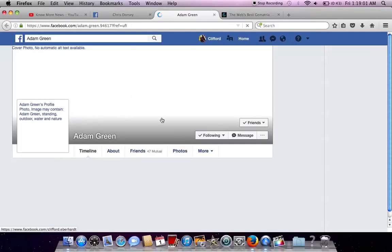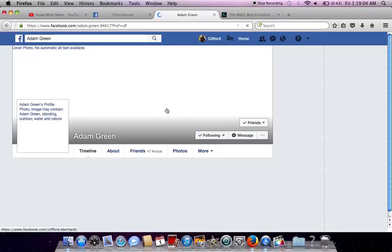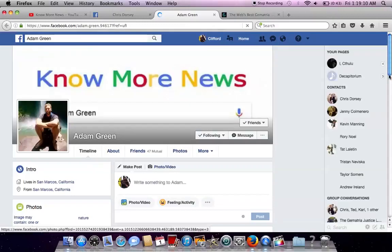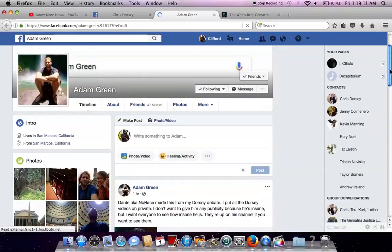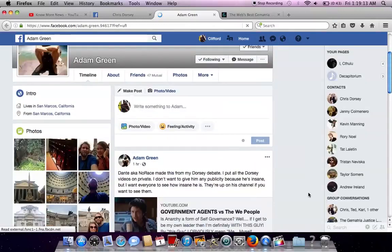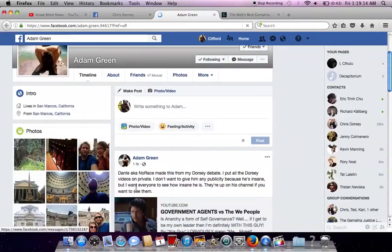He took the video down because at multiple points, Adam said, so what if I've interviewed federal agents? Does that matter? And that just kind of exposes him as the limited hangout.